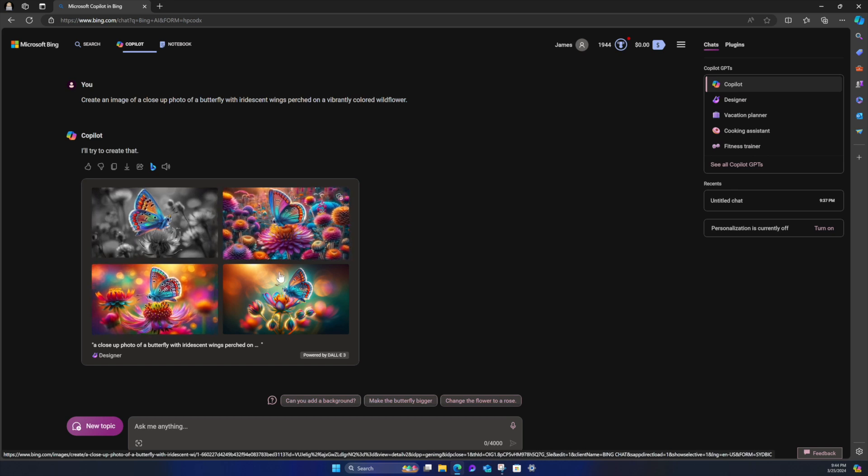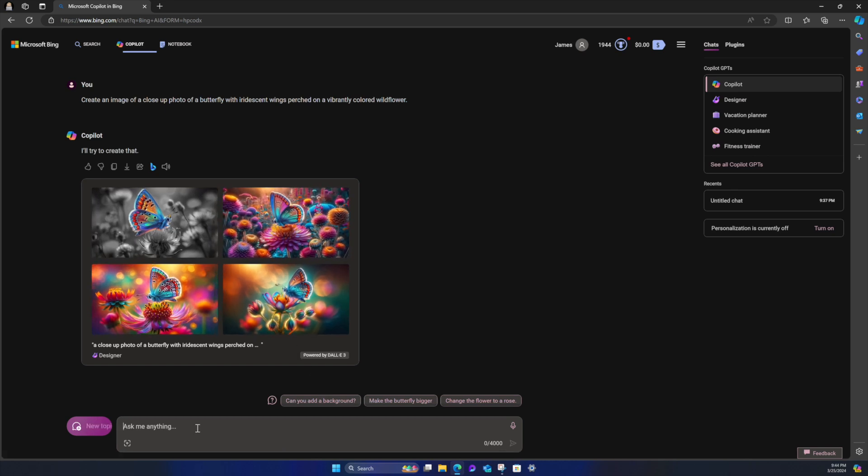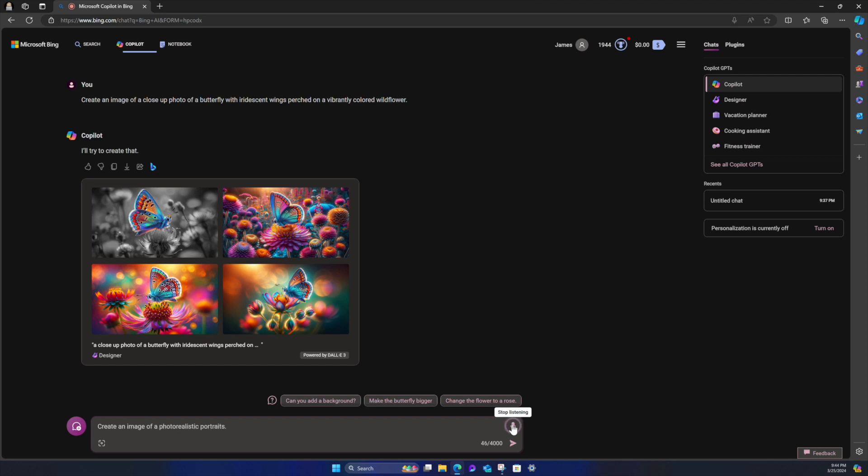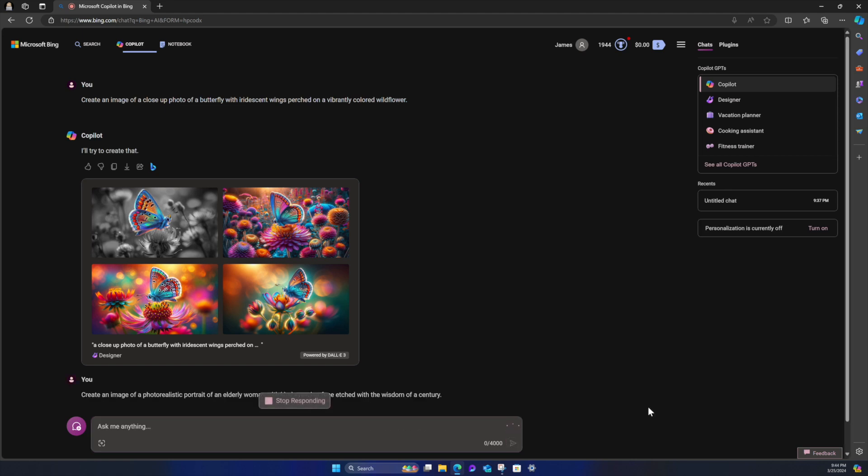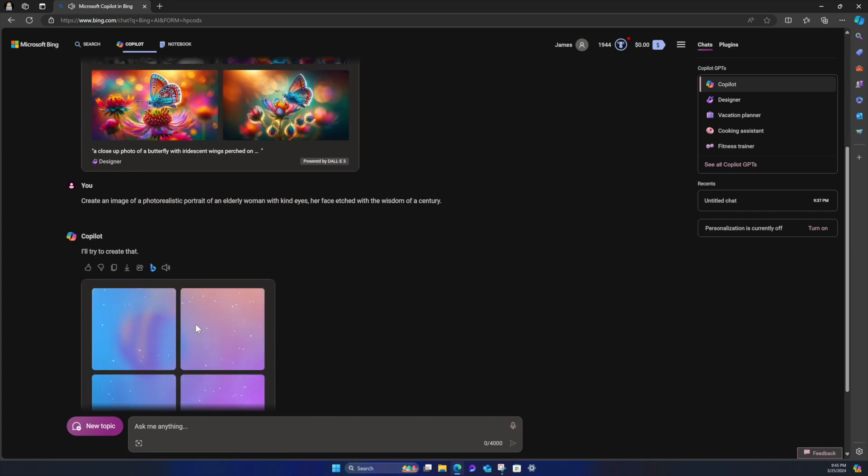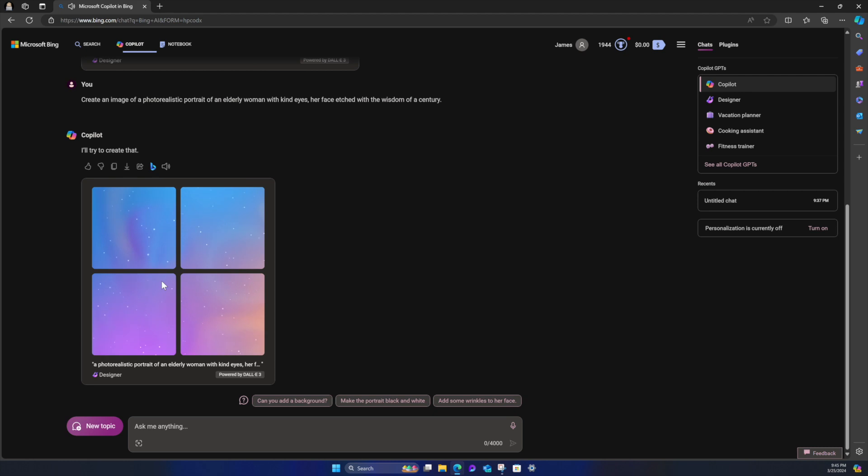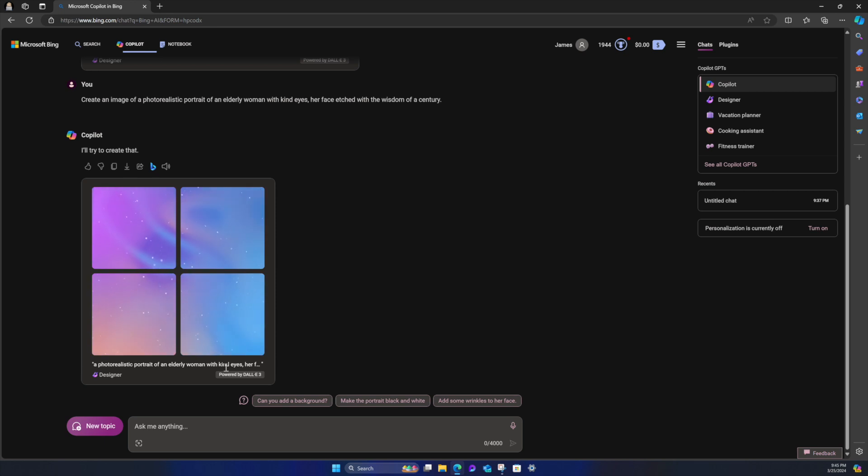I'm going to go ahead and let's try another prompt. Create an image of a photo realistic portrait of an elderly woman with kind eyes, her face etched with the wisdom of a century. Sweet. So this is a whole thing like speaking for the input versus speaking when I'm just trying to talk to you all. So I'll try to create that.